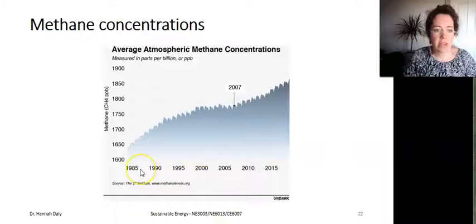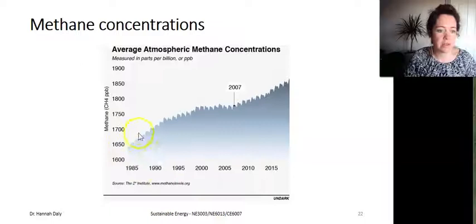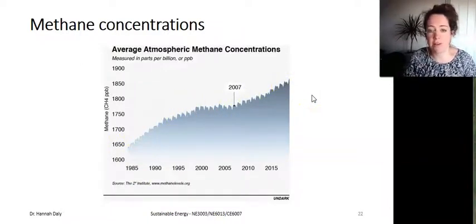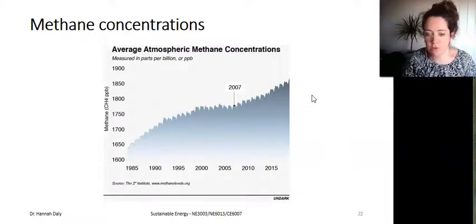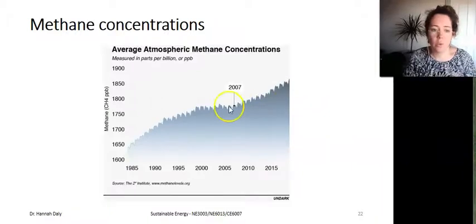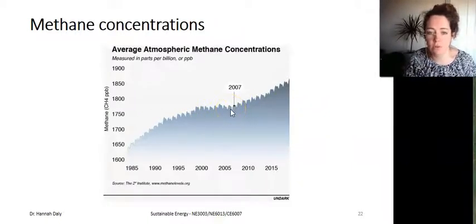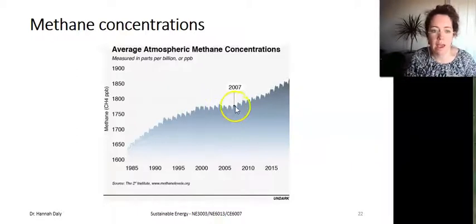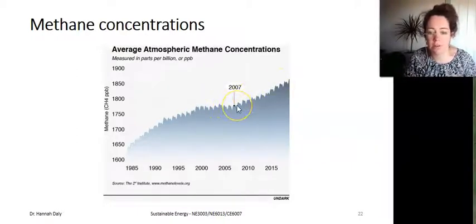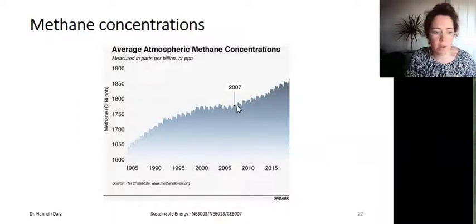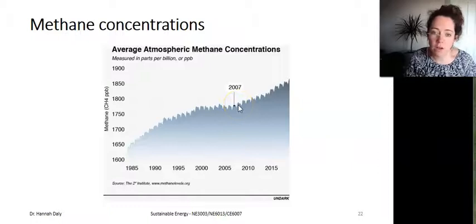This chart shows the atmospheric concentration of methane that we can observe. As you can see, it's rising very quickly, as a result of increases in the intensity of agriculture and increased releases from fossil fuels. There was a levelling off in the mid-2000s, and it's still not fully understood why that was, followed by a sharp rise from about 2007 onwards. Some reasons people speculate for this include potentially increased livestock in the world and more fracking.